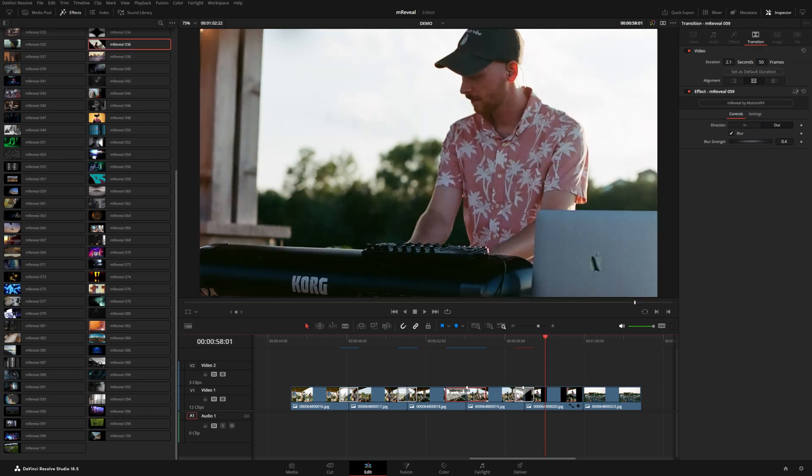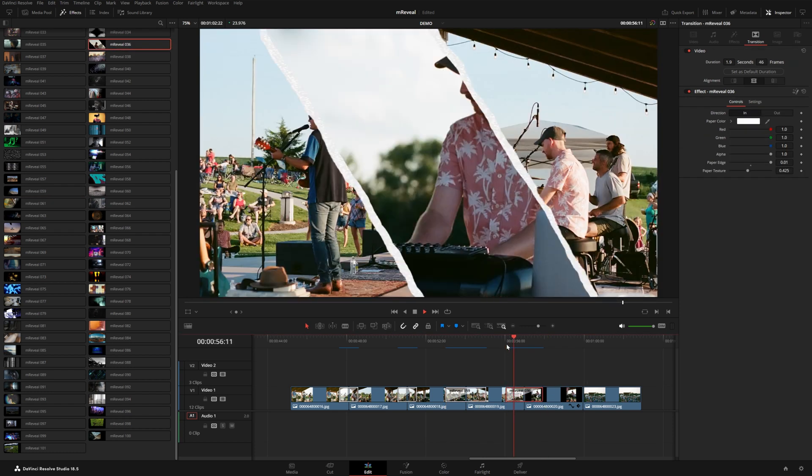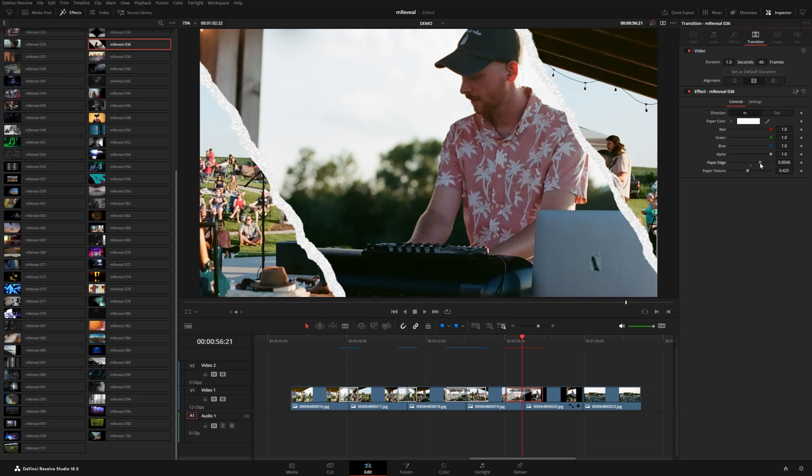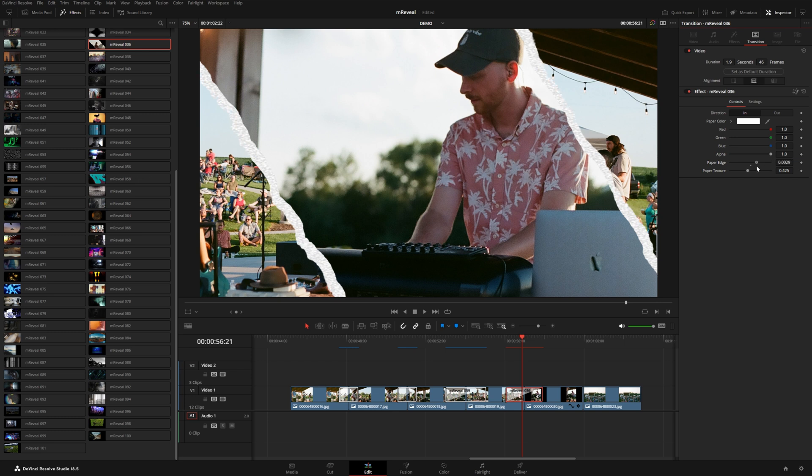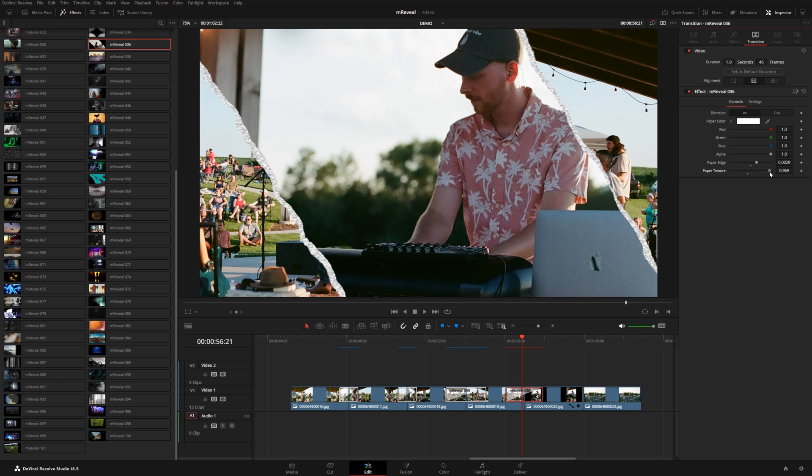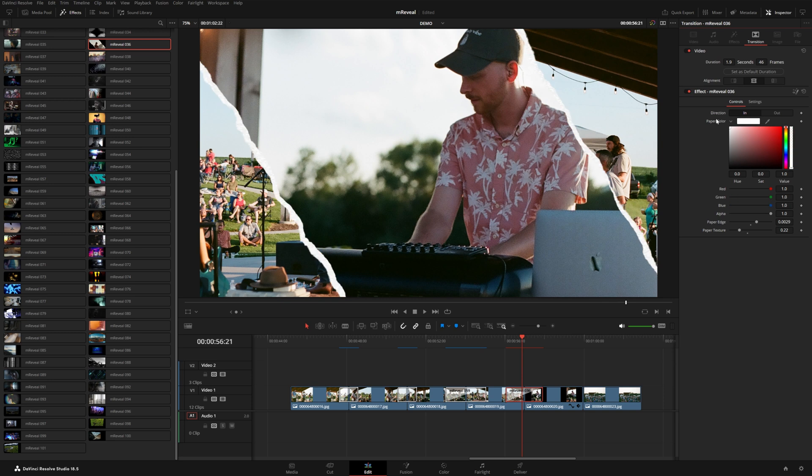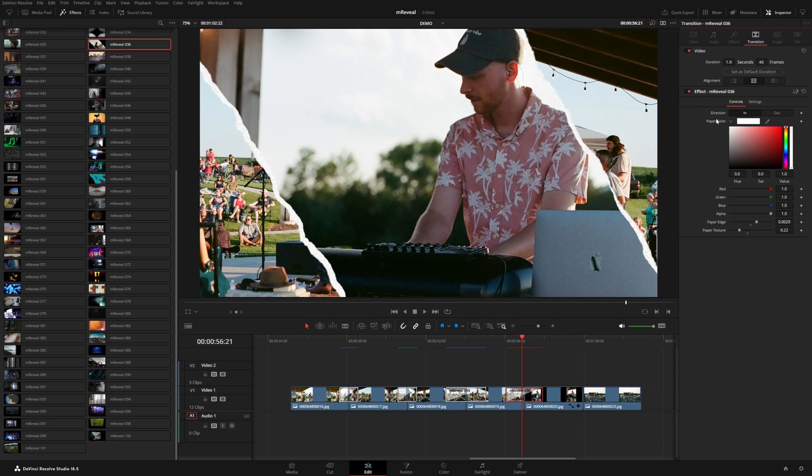It has this stop motion paper type of effect. With this one, you can dial in the paper edge, make this thicker or thinner, and you can adjust the paper texture if you want to see more or kind of just have a flat color, which of course you can change that color. I think it's going to look best white.